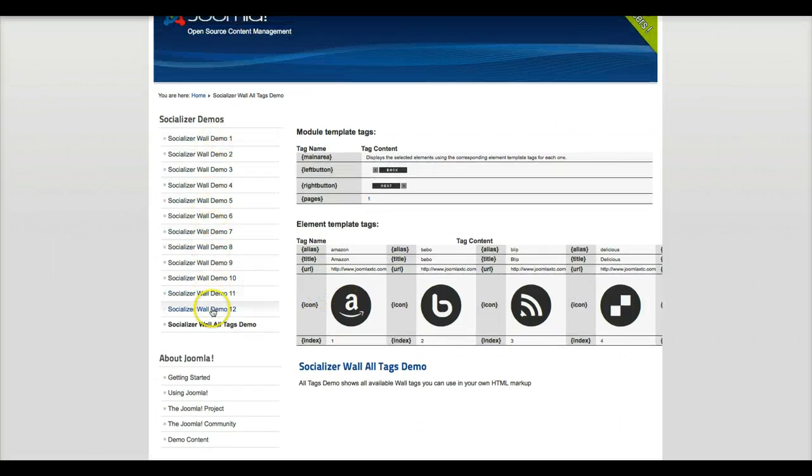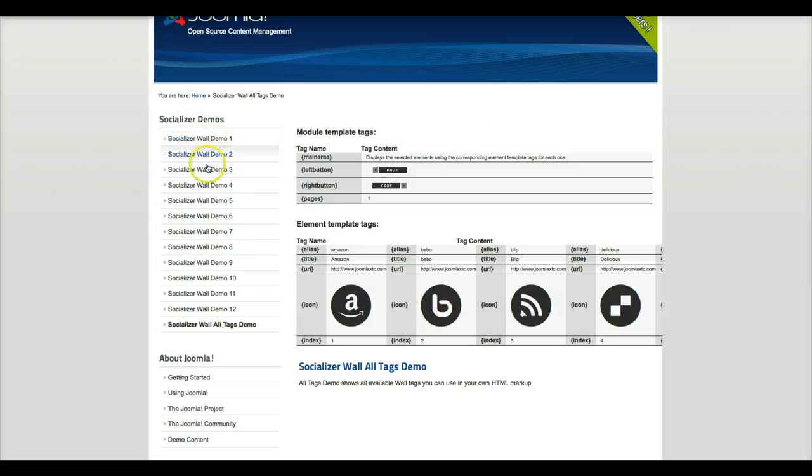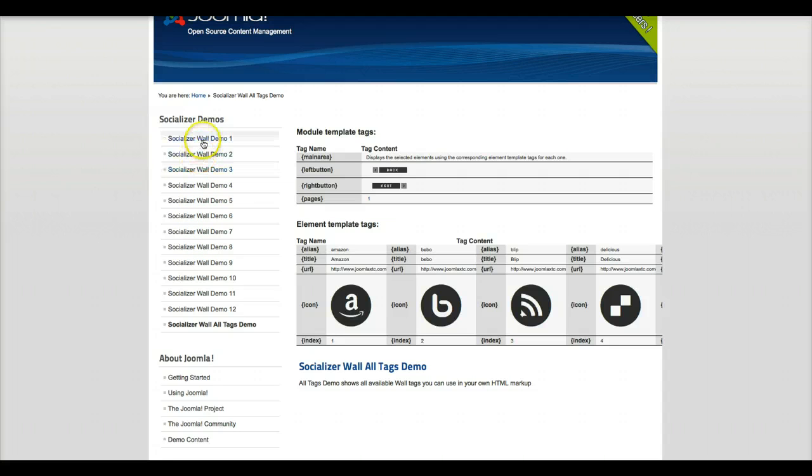So all these demos are included with the module. If you like one of these you can go ahead and use one of them, customize it as you like, or you can create your own.